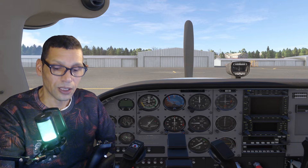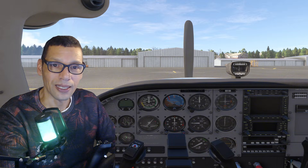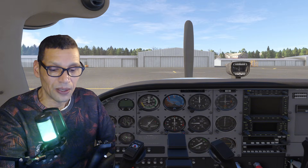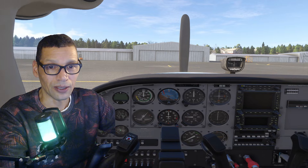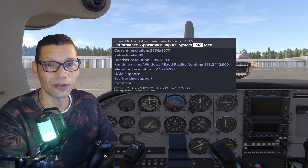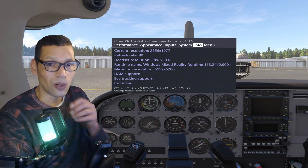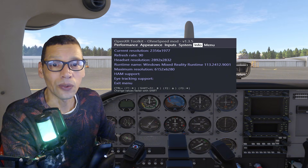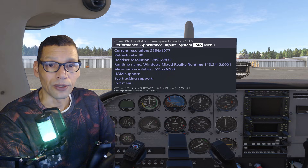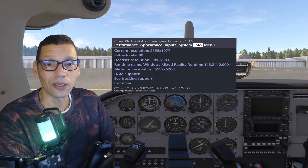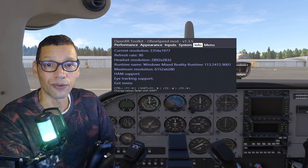You can make it significantly smaller without noticing the difference. I've got my headset here, so in VR when you open the OpenXR Toolkit, you'll see it already has the mod — it will say 'OpenXR Toolkit Only Speed Mod Version 1.3.5'.